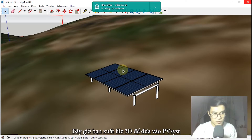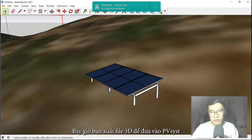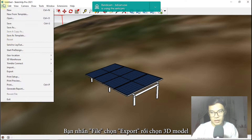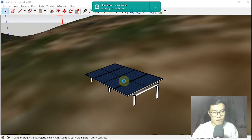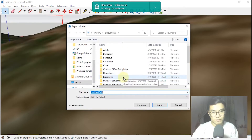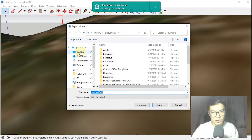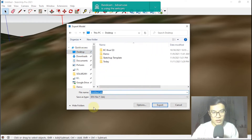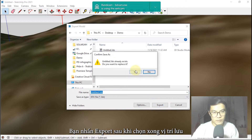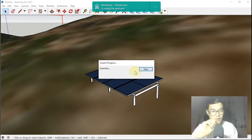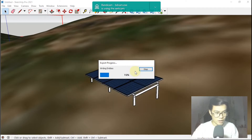Now we're going to export a 3DS file type. Click here, click Export, then 3D Model. We will export to the desktop — right here, click on the folder name, and export. I already have the file so I'll confirm.